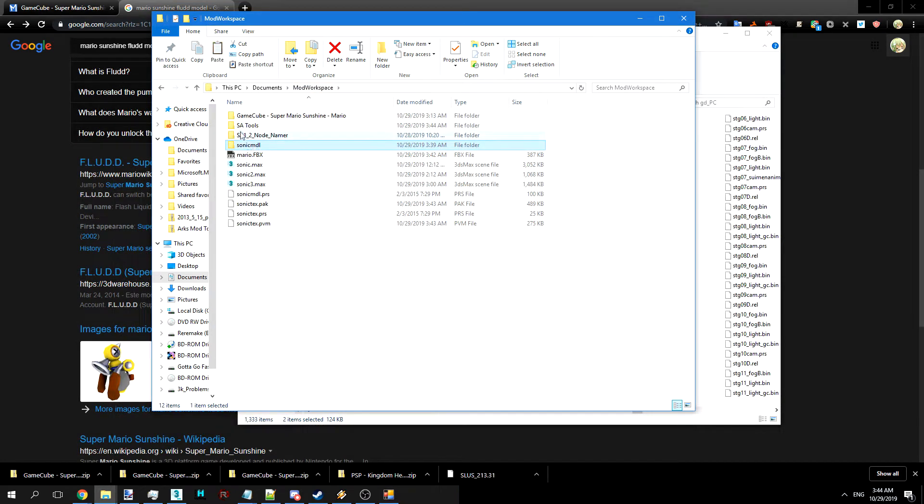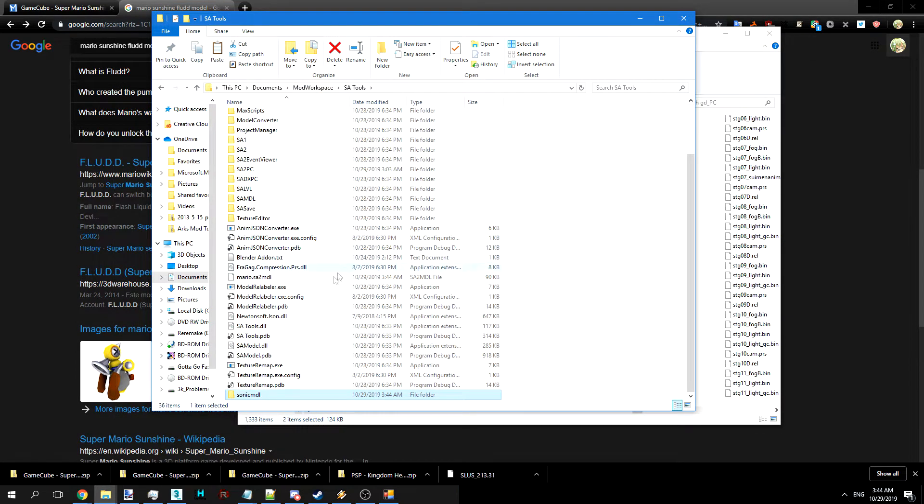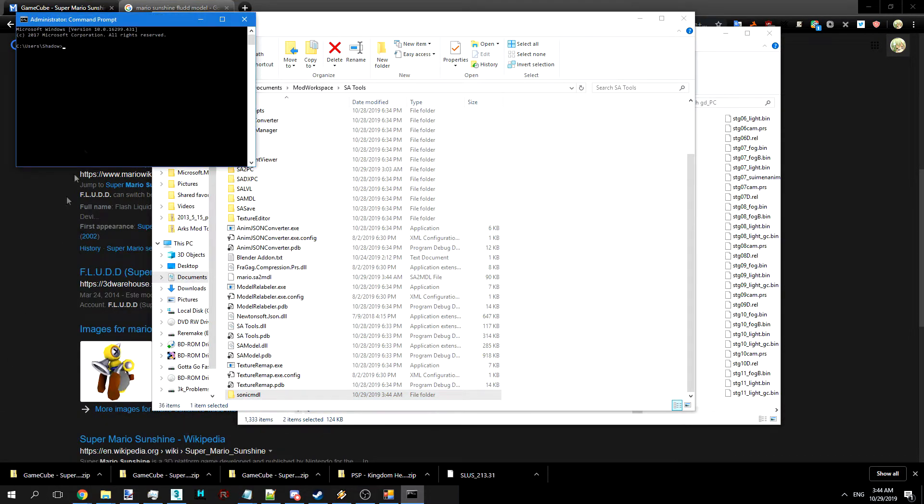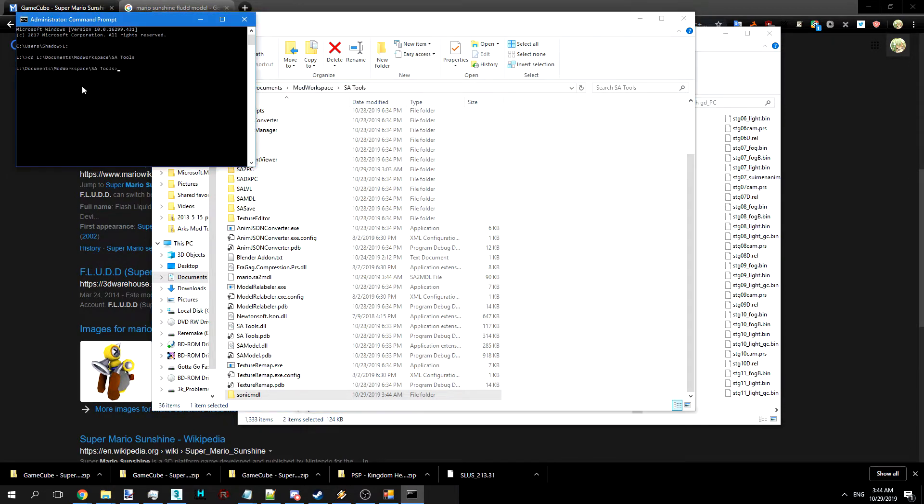And we'll copy this into there. Now we want to open command prompt. I'm in the L drive. Change directory to there. It's just cd plus your directory name.